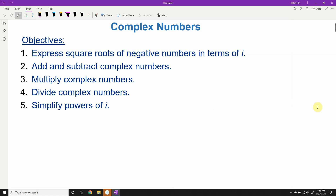Hello everyone, welcome to the video on complex numbers. We are going to be discussing how to express square roots of negative numbers in terms of i, the imaginary unit. We're going to talk about adding, subtracting, multiplying, and dividing complex numbers, and we're going to talk about simplifying powers of i.